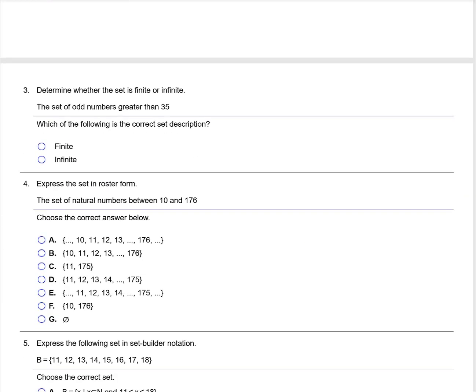Determine whether the set is finite or infinite: the set of odd numbers greater than 35. This would be an infinite set because it would keep going and going and going.